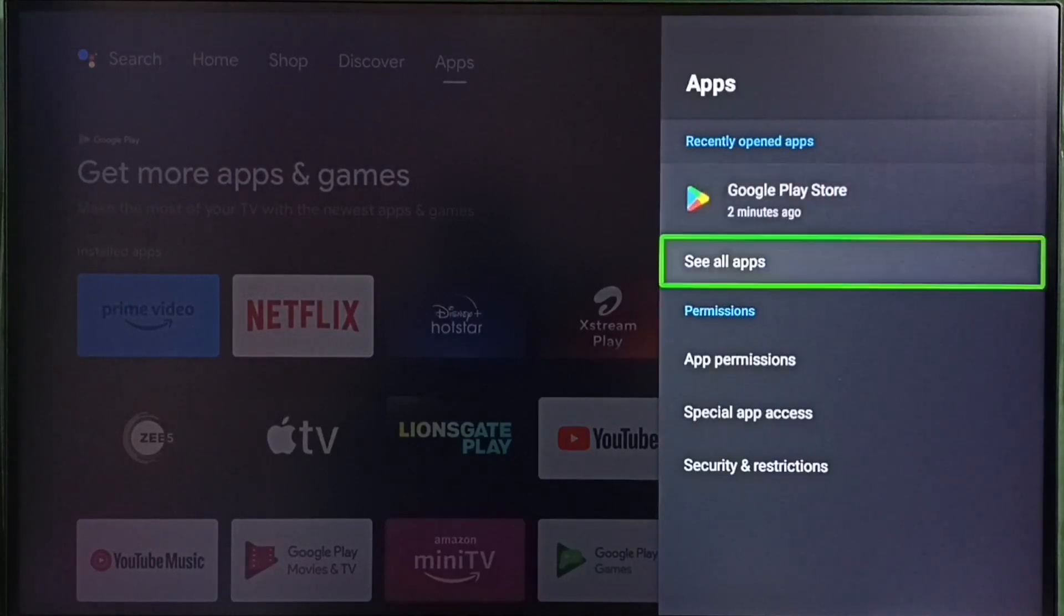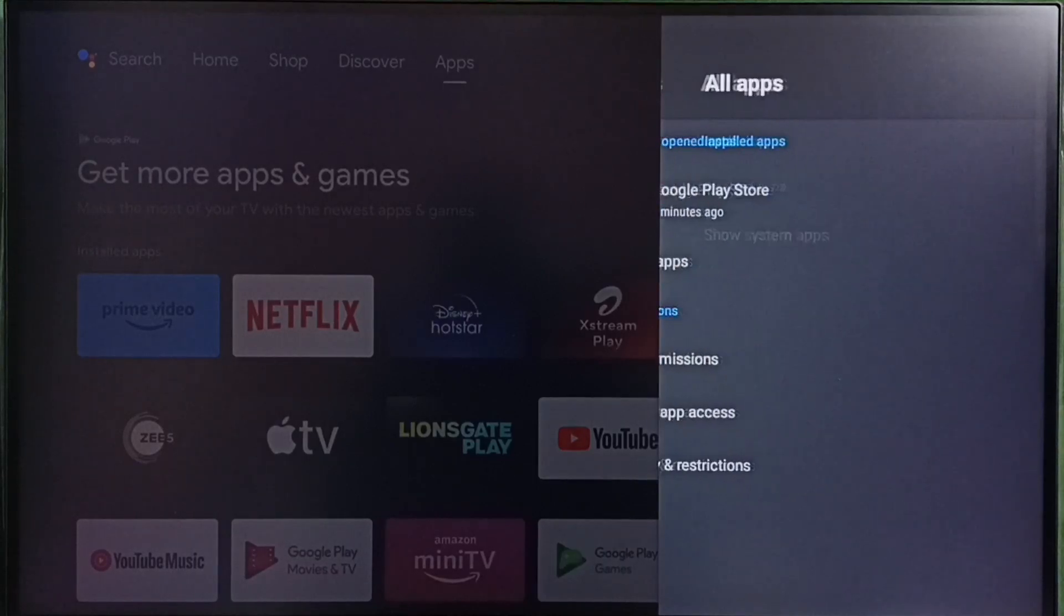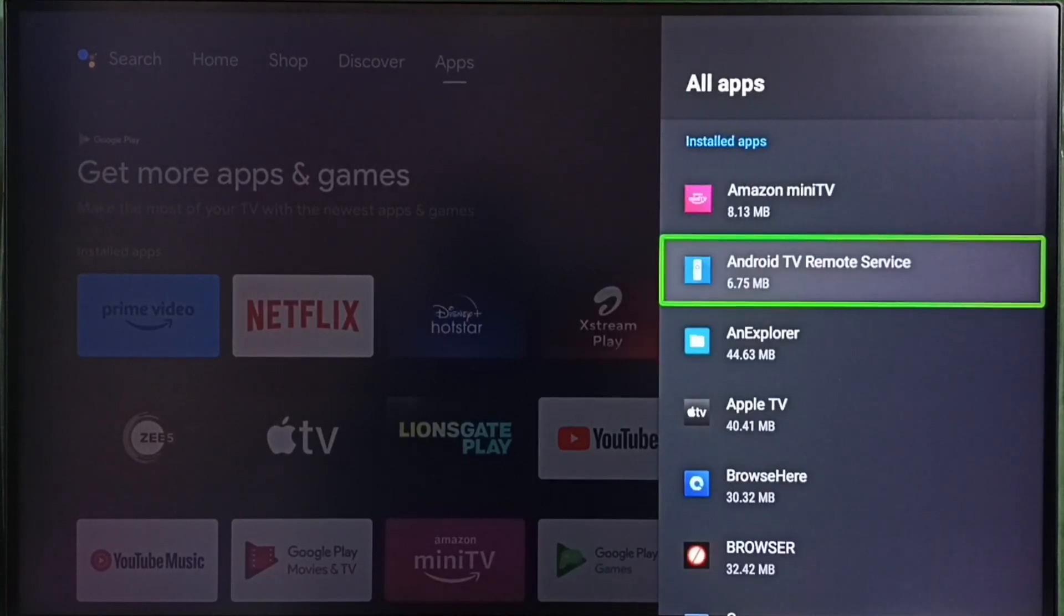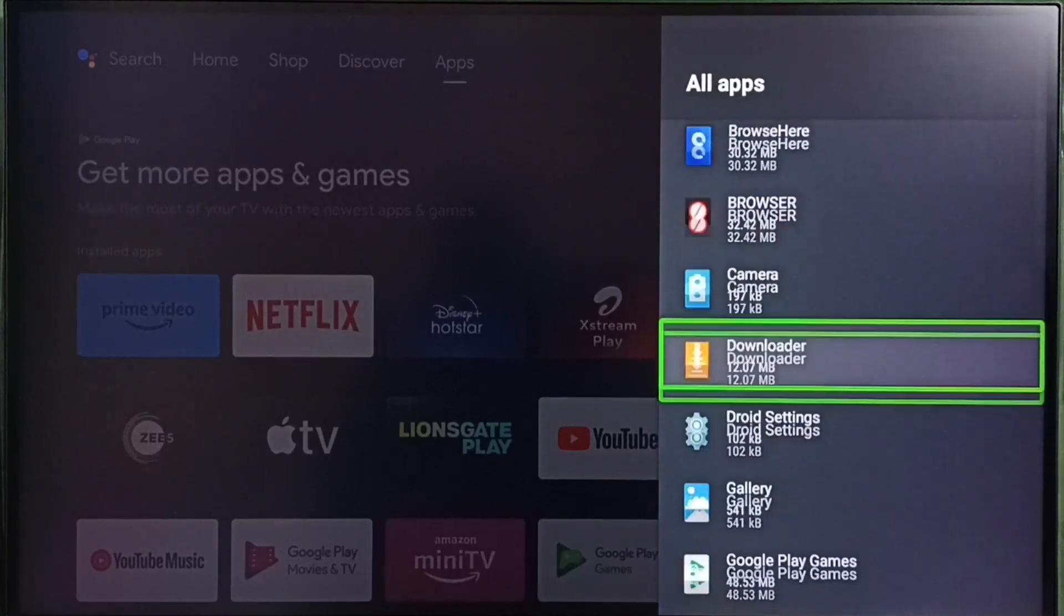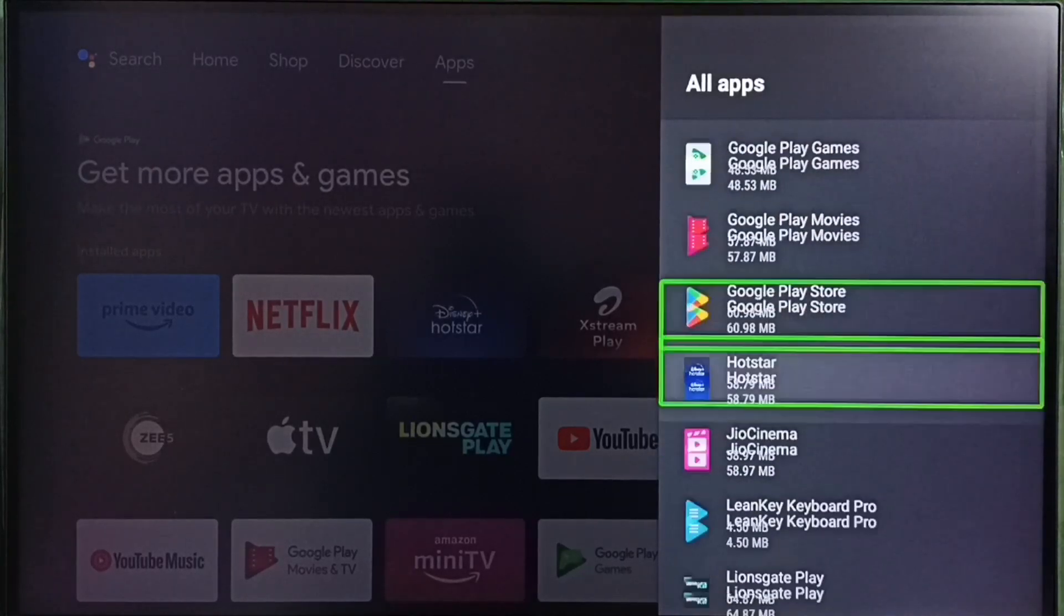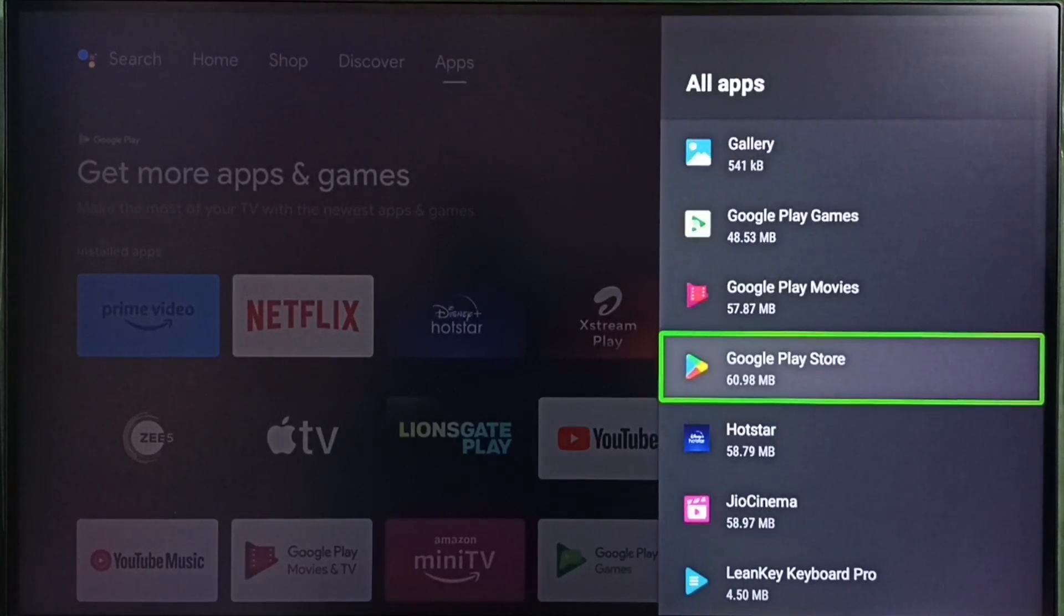Then select see all apps. Here we can see installed apps. From this installed apps list we have to select Google Play Store. Select Google Play Store here.